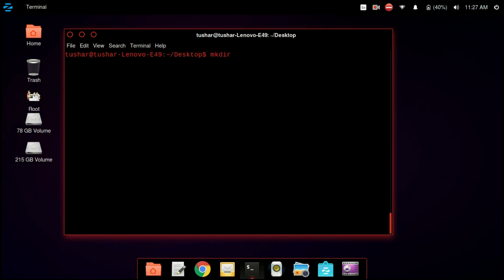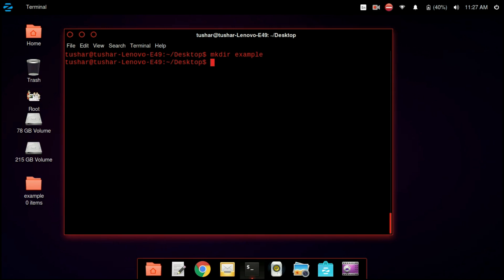Now we are creating a directory. We can create a directory by using mkdir space and the name of the directory. So we have created an example directory on desktop. In order to delete the directory, we cannot use the rm command alone. In this case we have to use recursion, that is the -r flag — rm -r to remove the directory. So you can see that the directory is deleted.